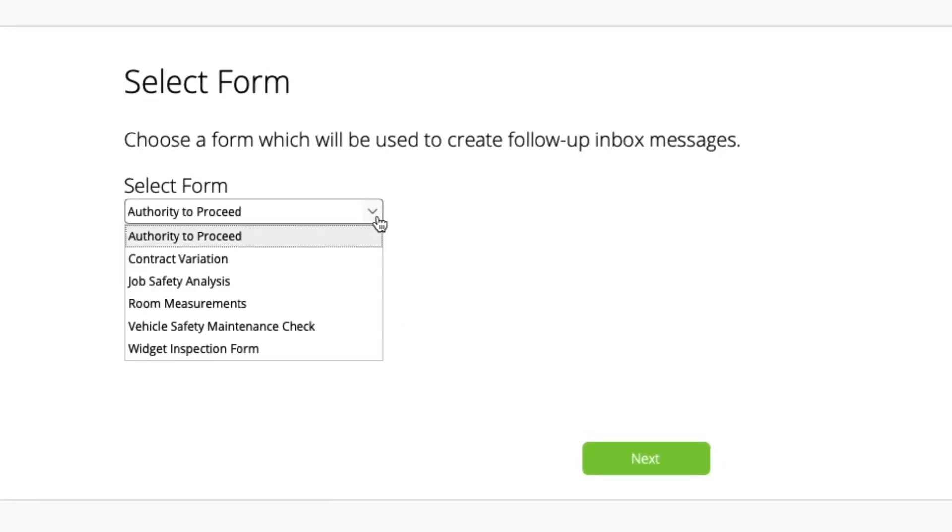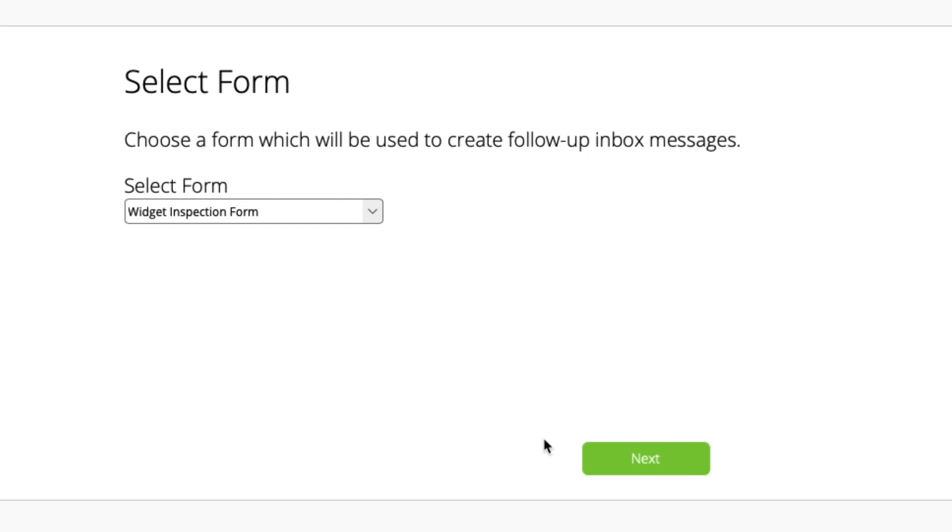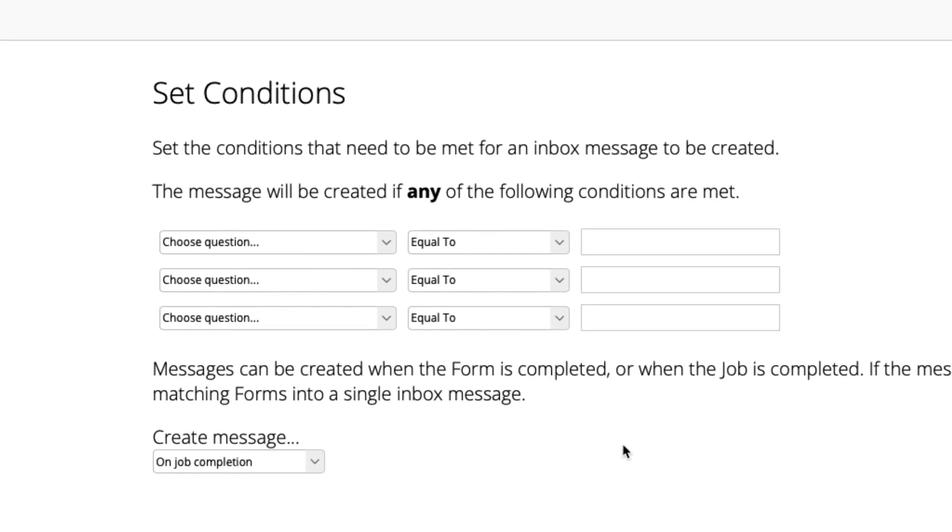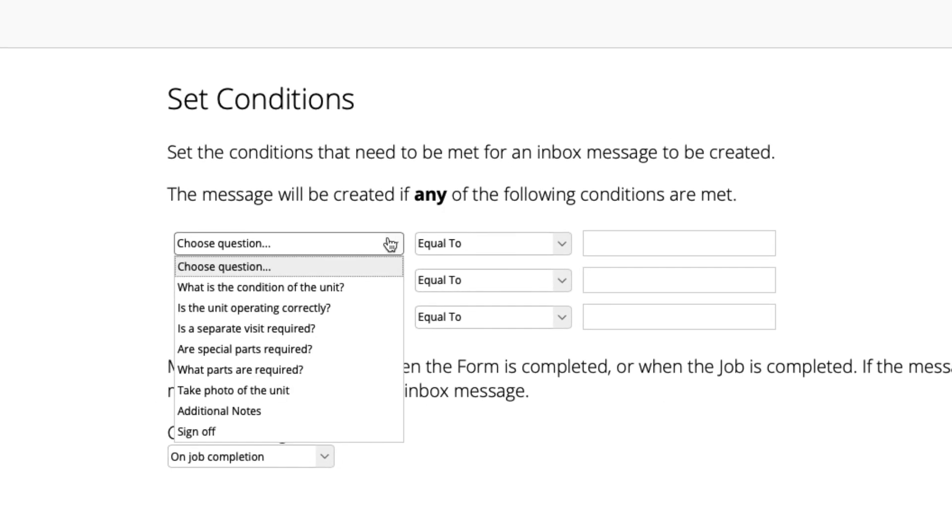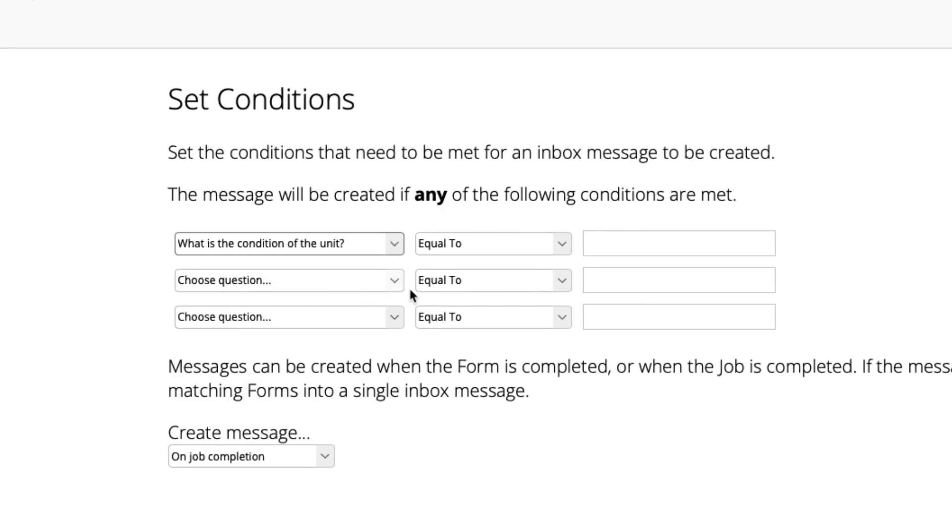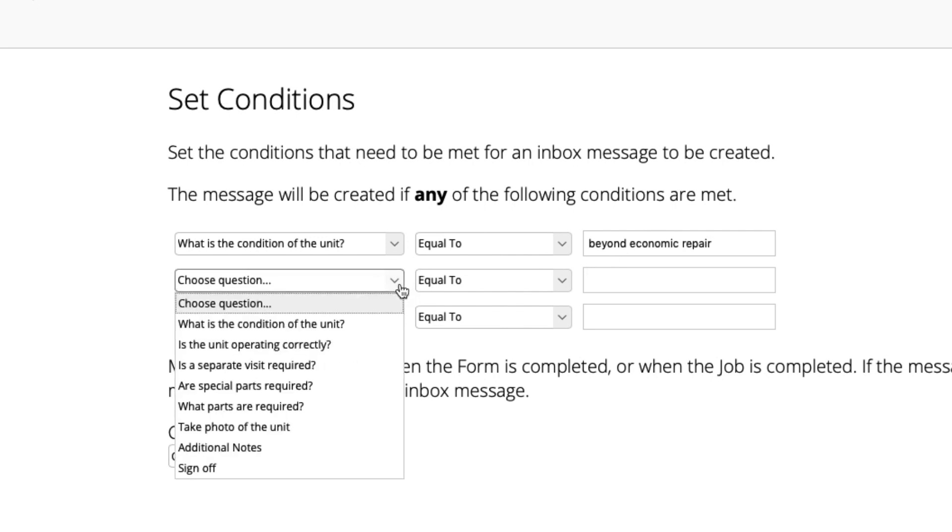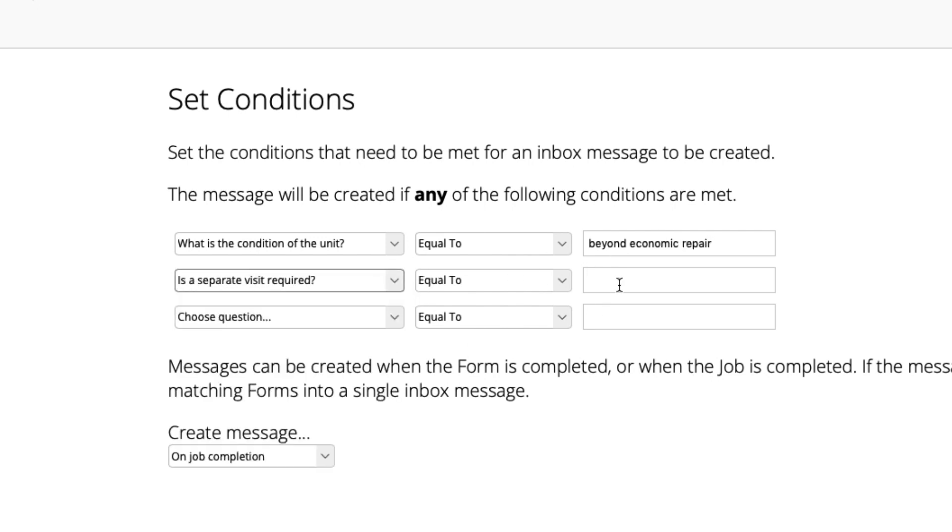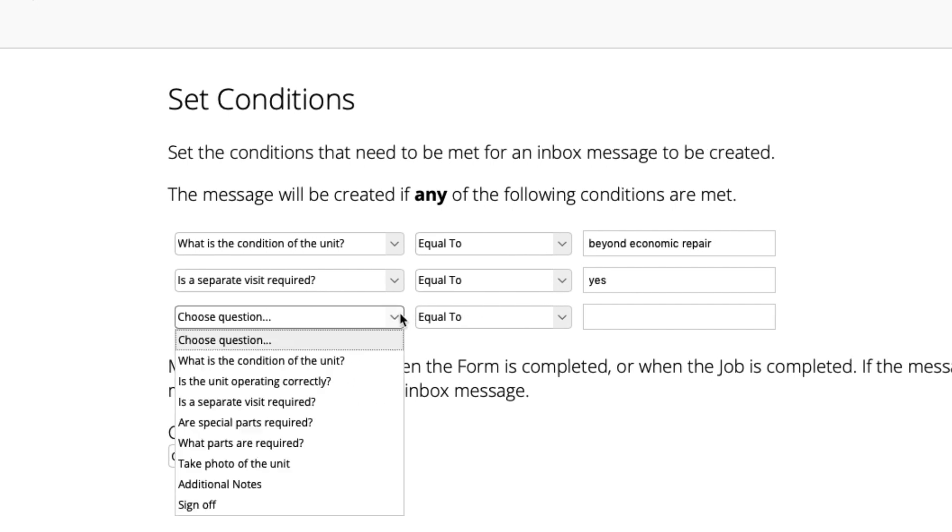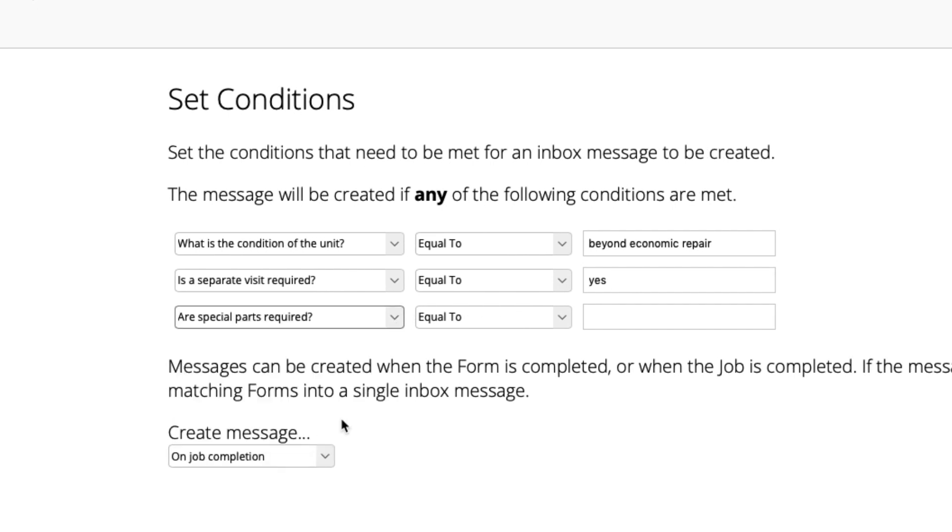Next, select the specific form which contains the trigger. Now, set the conditions around what type of responses to certain questions in the form will trigger an inbox message. You can have up to three triggers, and the inbox message will arrive if any of these trigger conditions are met.